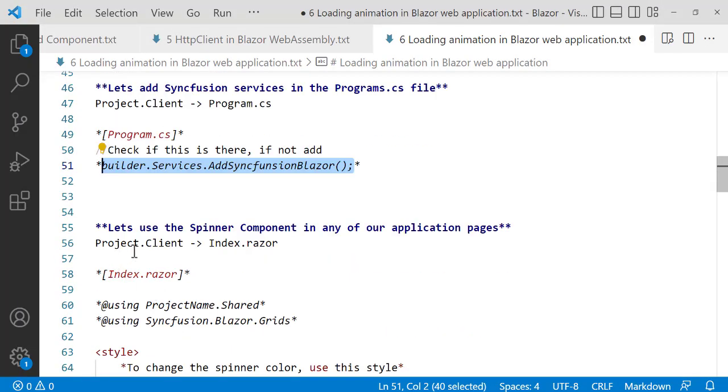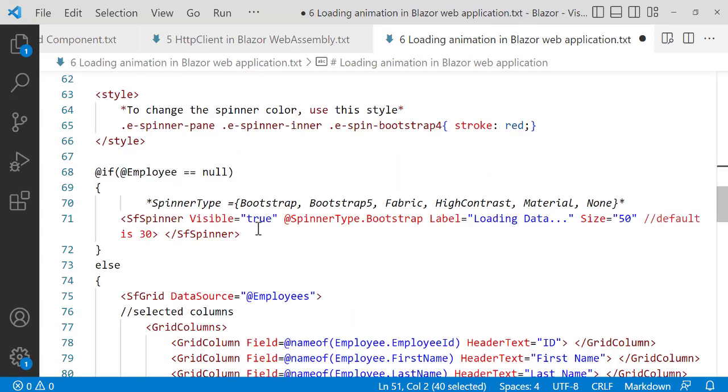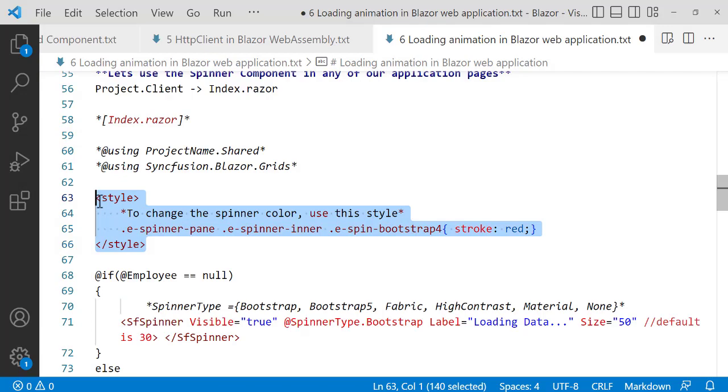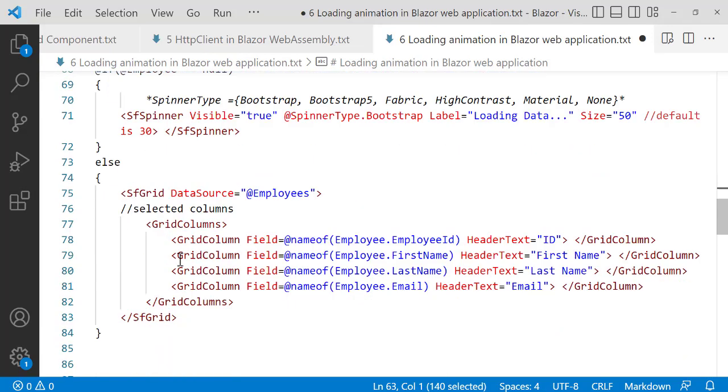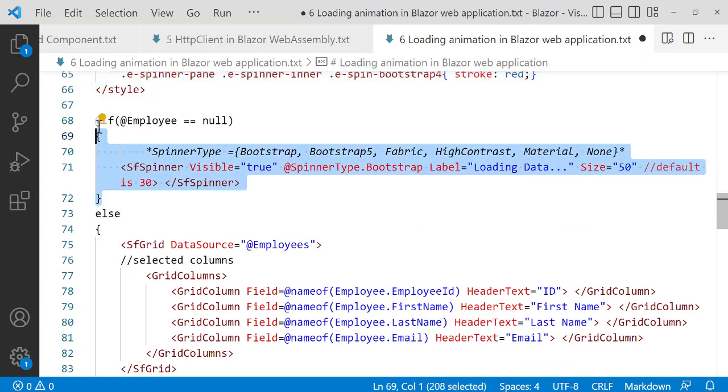Now the next thing to do here is, let's see, so let's use the spinner component in any of application pages. Now in application this is what you're going to do. You want to, if this for styling, for changing the spinner, now this is what you want to do. So first let's check, let me copy this if.